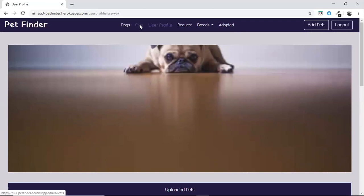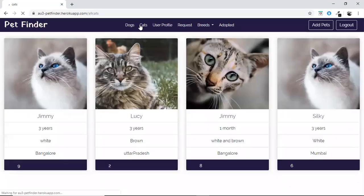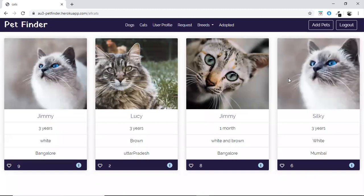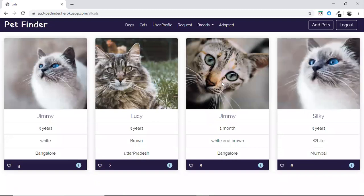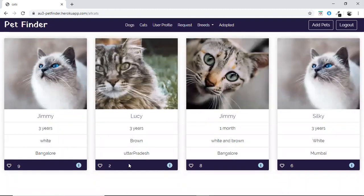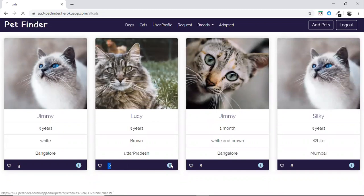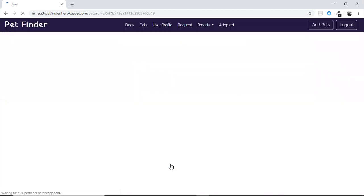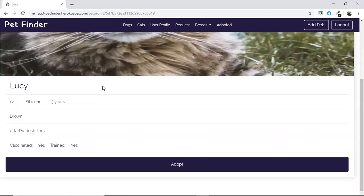Also, the profile picture of the user can be changed. The cats page works the same way — all the cats available for adoption are shown with the same zoom-in effects, and the user can get the details of each cat.